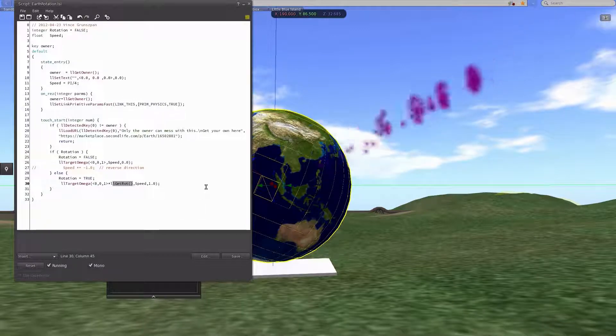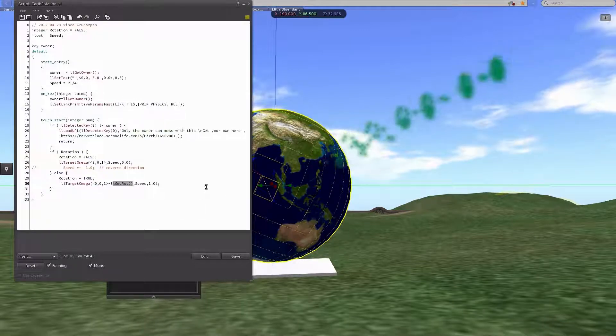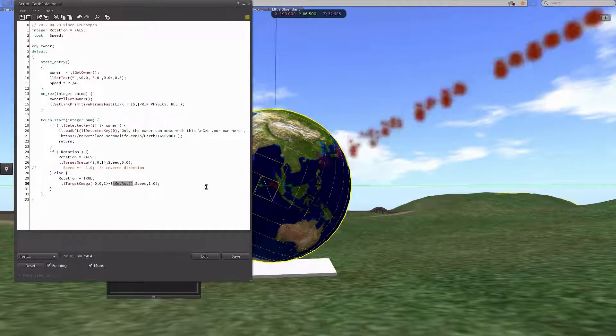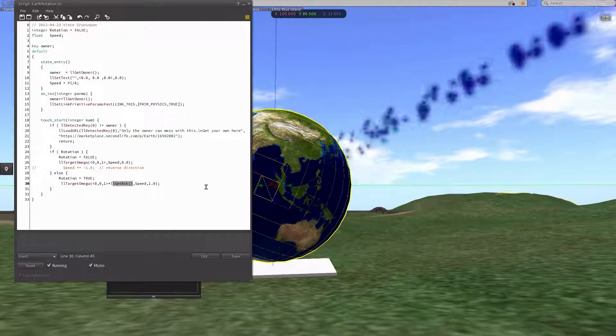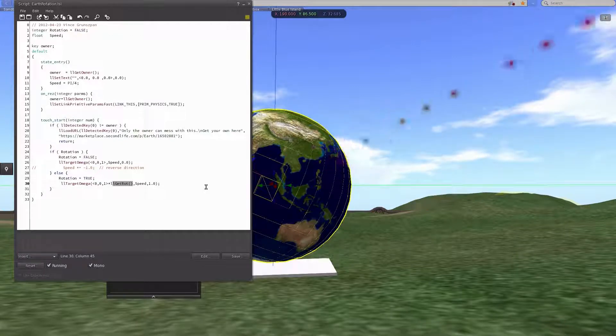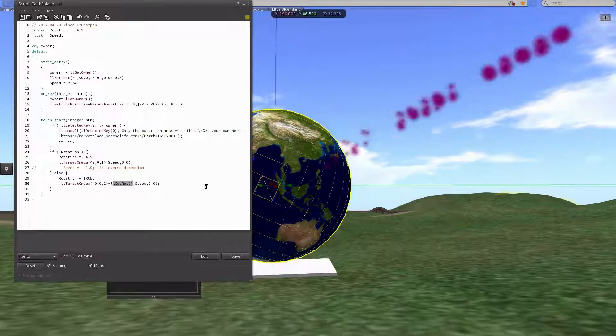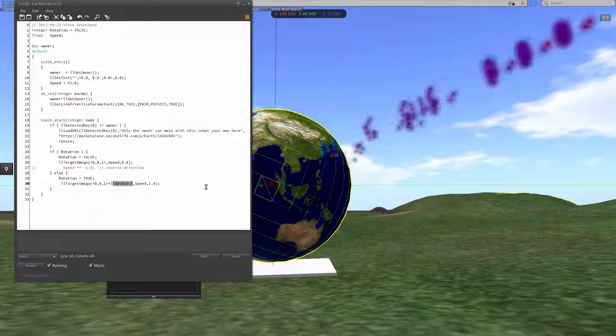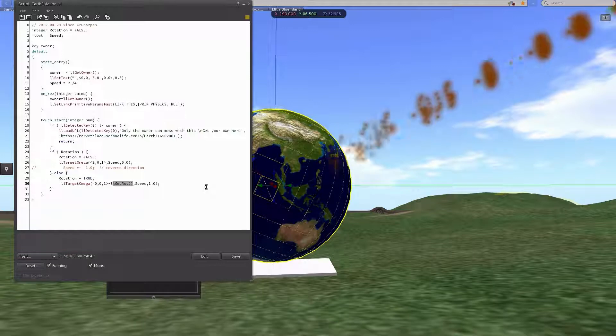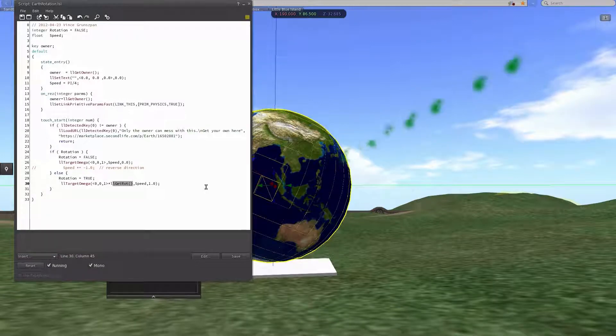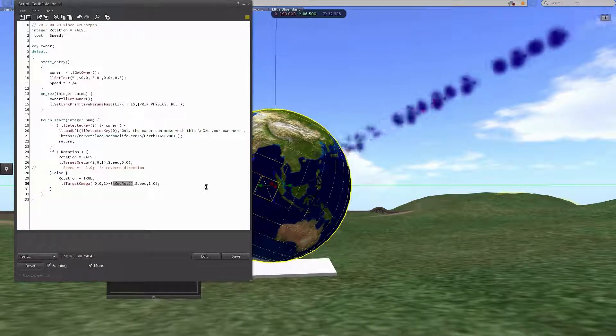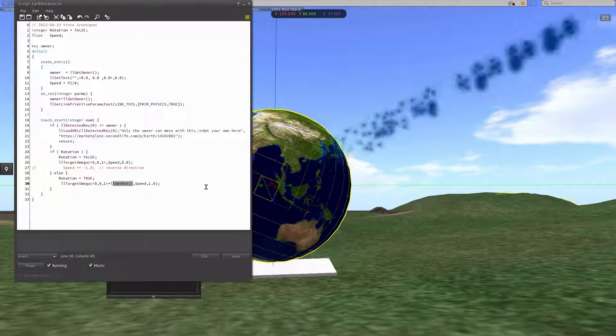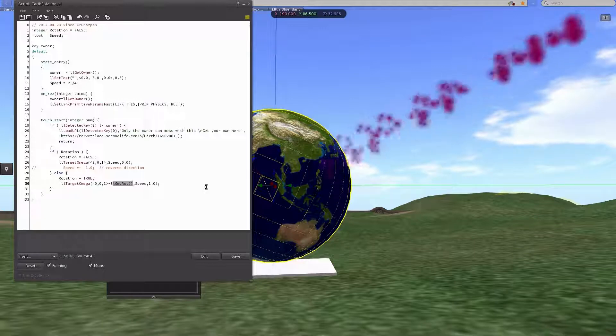If you leave that off, it will rotate up on the global Z-axis or straight up. So if you've tilted it like I have, the pole will rotate around the global Z-axis as opposed to the Earth rotating around its pole.